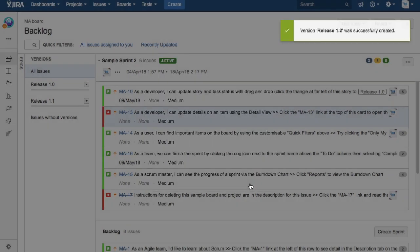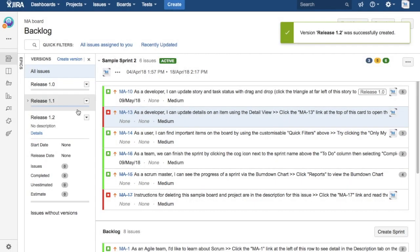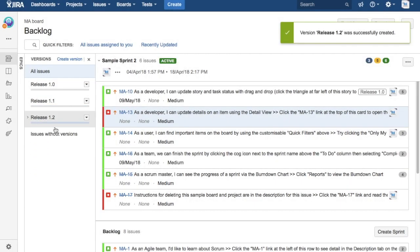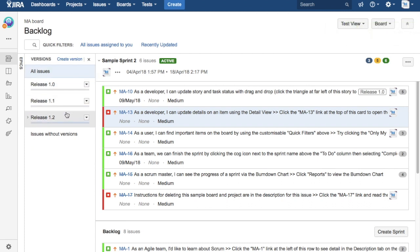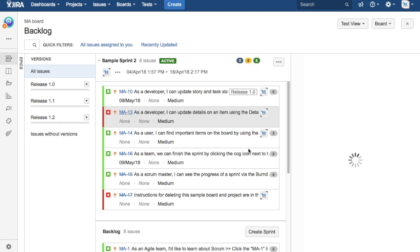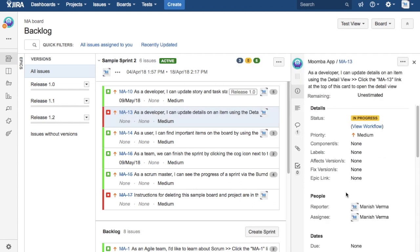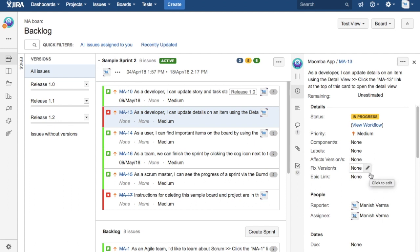To add the issues in the releases, you can either go to the issue detail, click on the issue and update the version. You can update the fixed version.